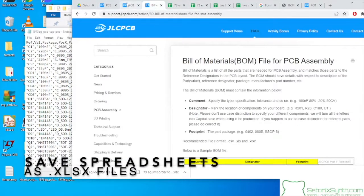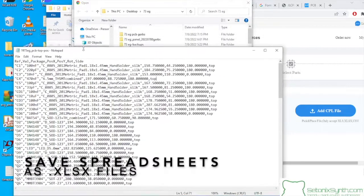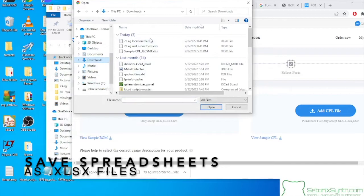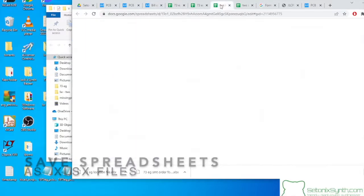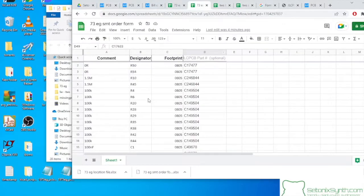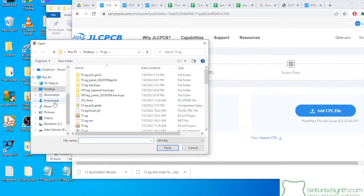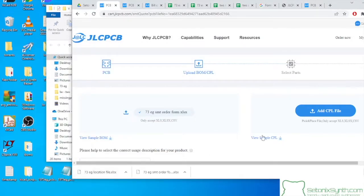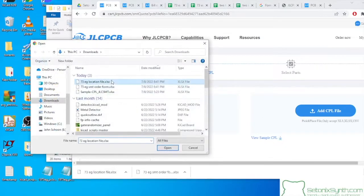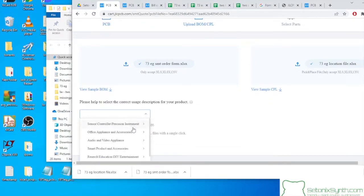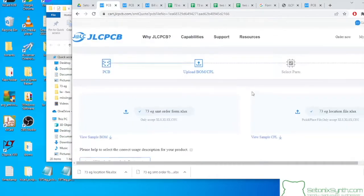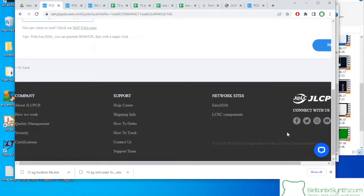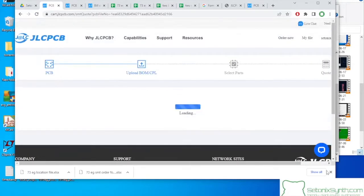Okay, now I'm going to add my BOM file. It's in Downloads. SMT order form. I should have just called it BOM. Okay. Yep, it's in the Downloads. SMT order form. I like the Excel file. I'm going to do the same with the location file. Open. Sweet. Okay, so those have been uploaded. Next.